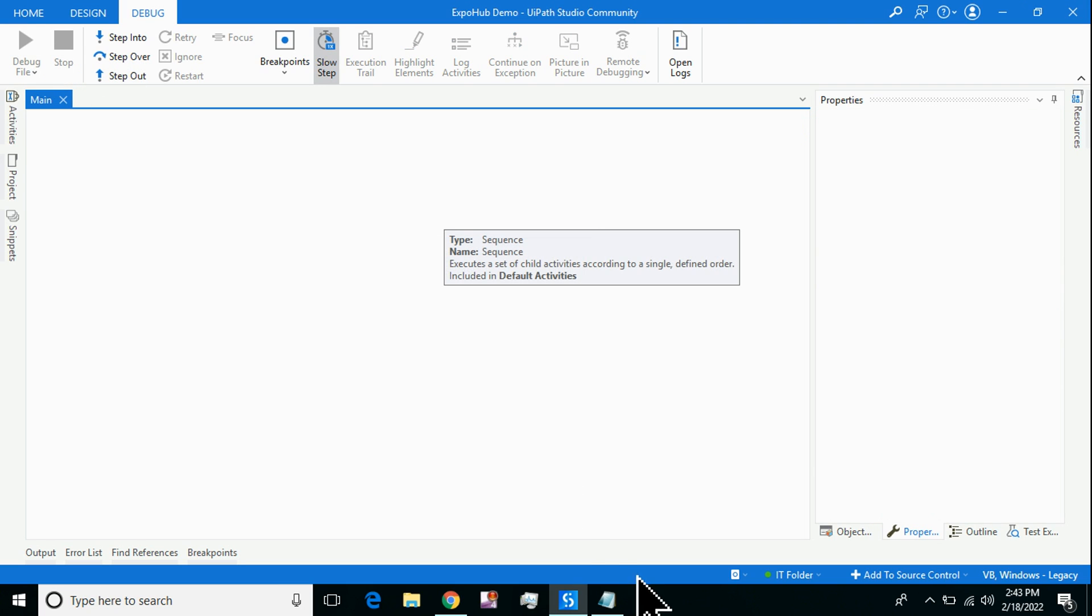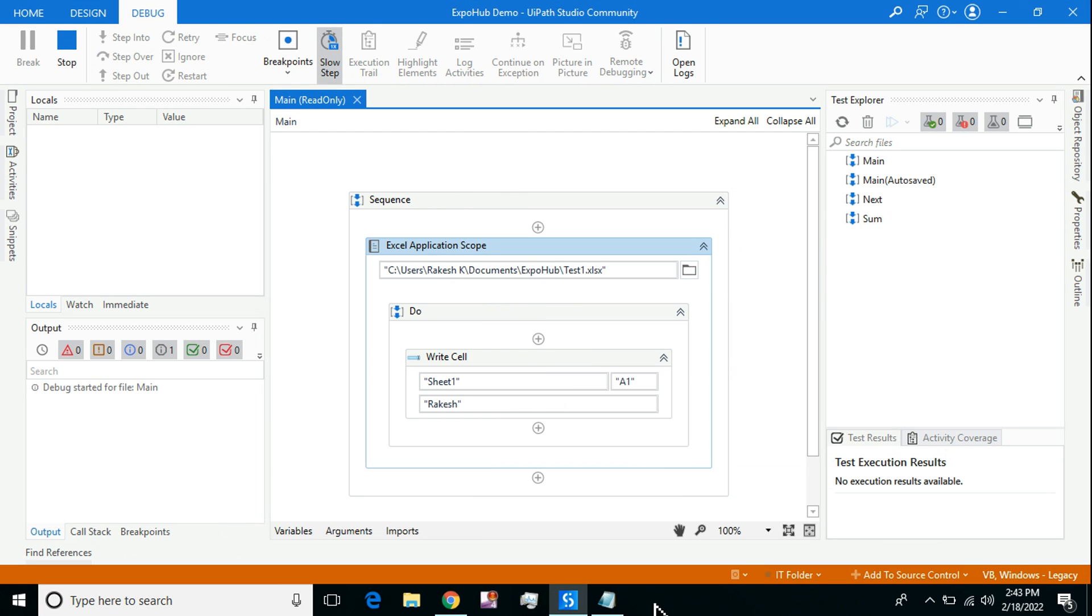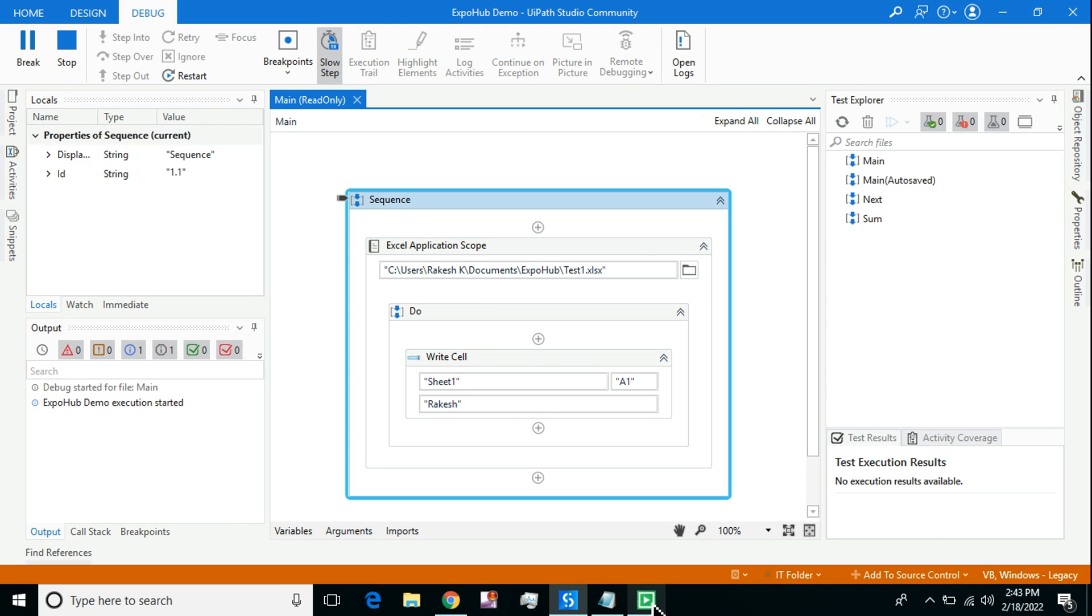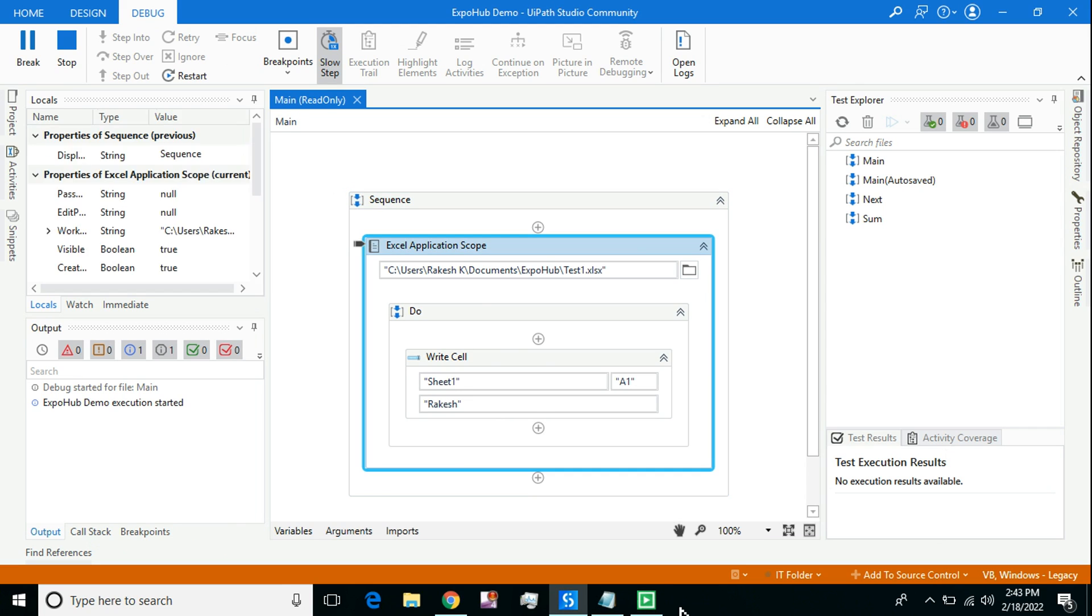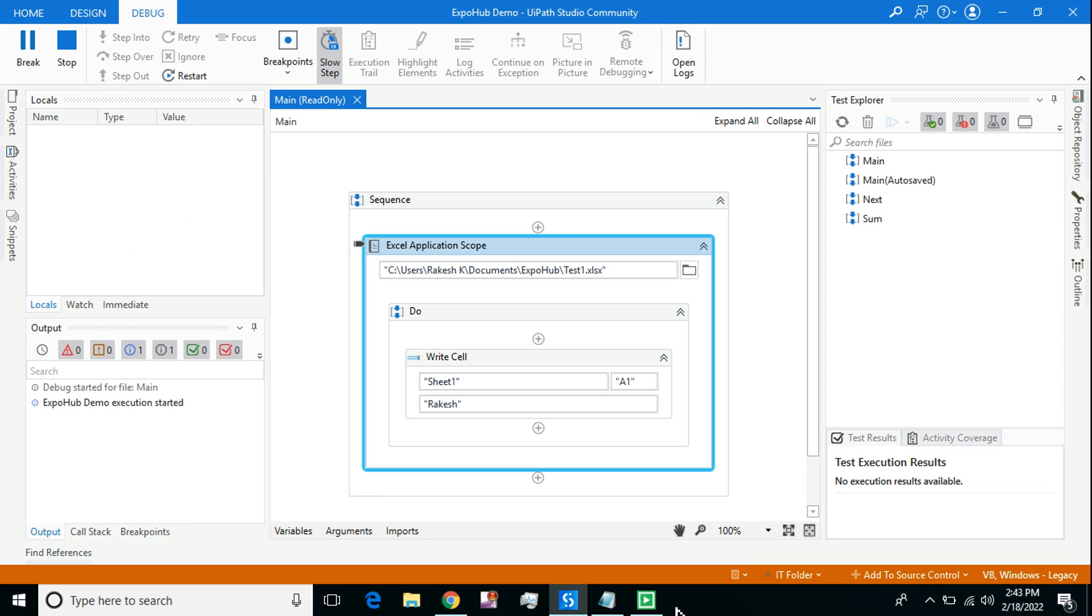Look at the taskbar. You will see the Excel Application Scope will be opened here. Focus on the taskbar. It will happen for a very few seconds. It's trying to open the Excel Application Scope.